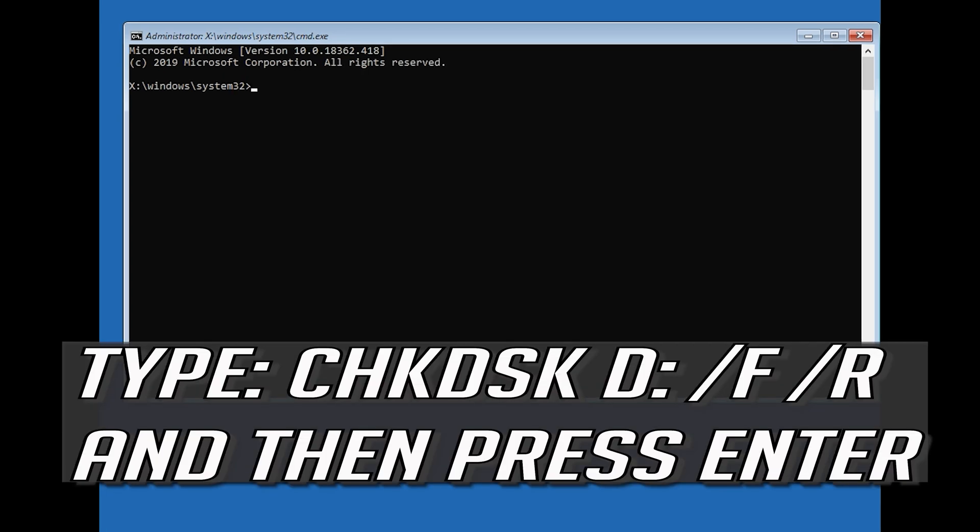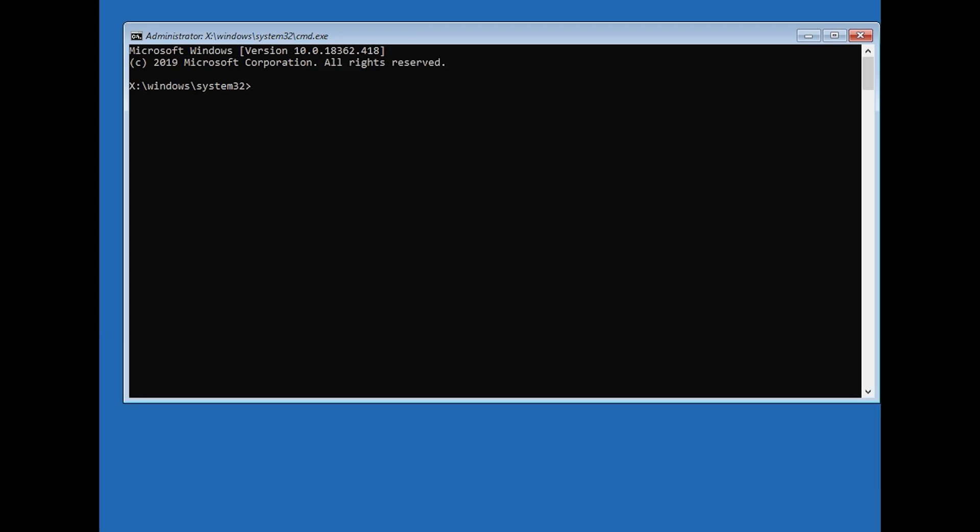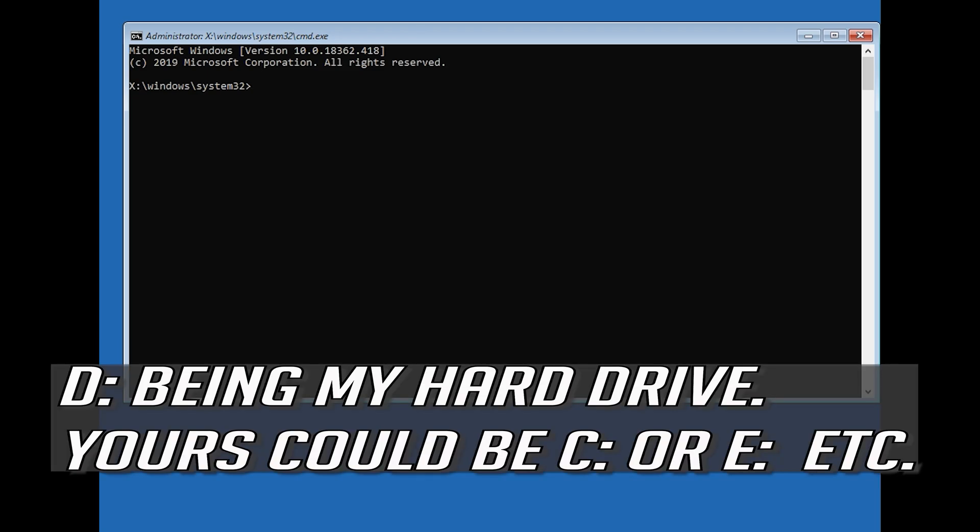Type chkdsk D: /f /r and then press Enter. D being my hard drive. Yours could be C or E, etc.